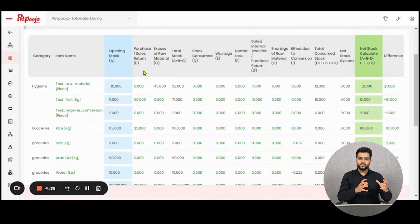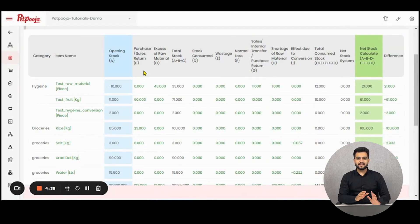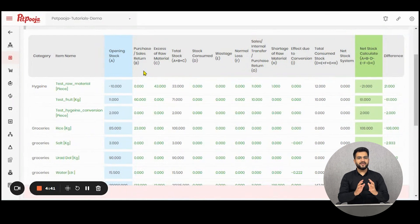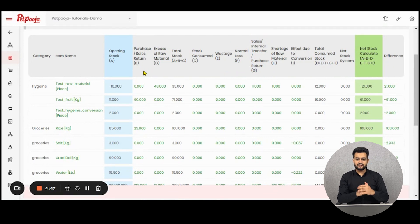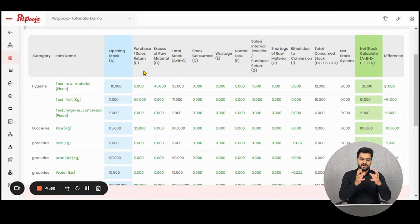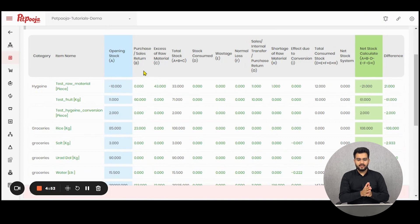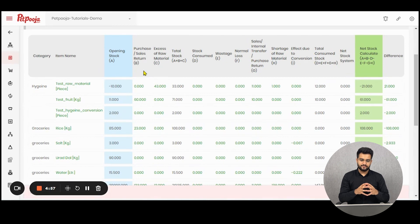From that opening stock, all the purchases and sales returns done for that particular raw material will be displayed in this column. After purchases and sales returns comes the column of excess of raw material. We will discuss this column later on. Total stock A plus B plus C will also be discussed in the formulas section.